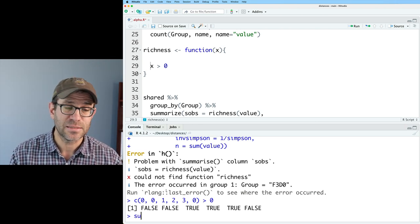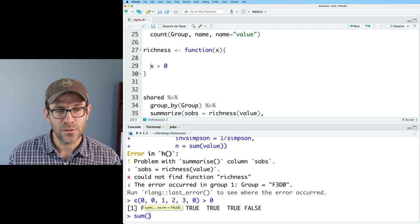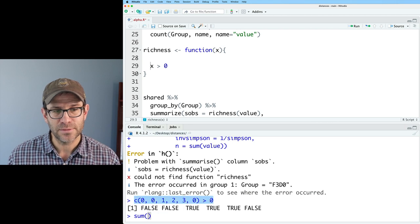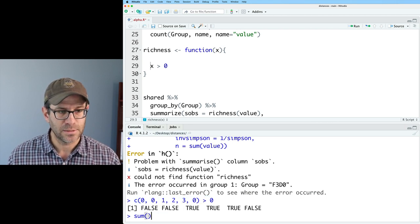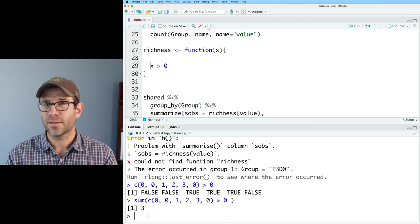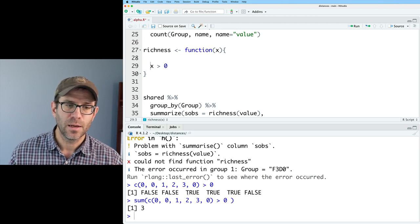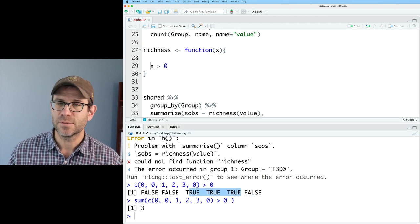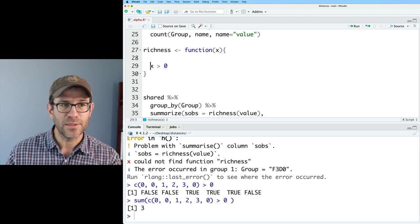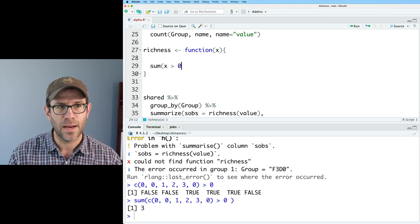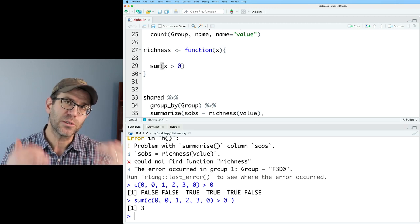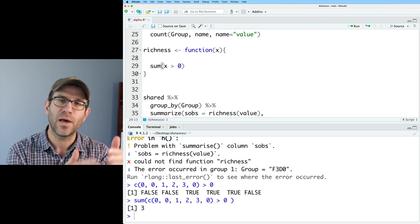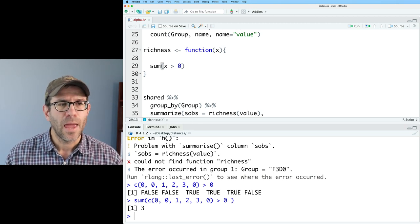Now, if I take the sum function and insert inside of it, this logic statement, I will then get back number three, which tells me the number of times something was true. So if I do that here, if I do sum on x greater than zero, this will return the number of values of x that are greater than zero.